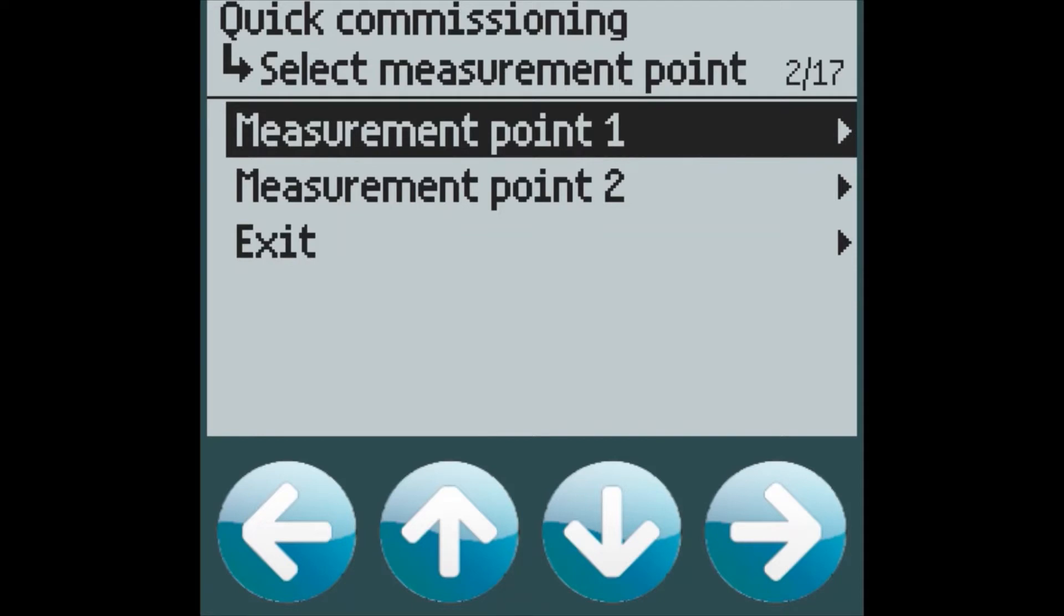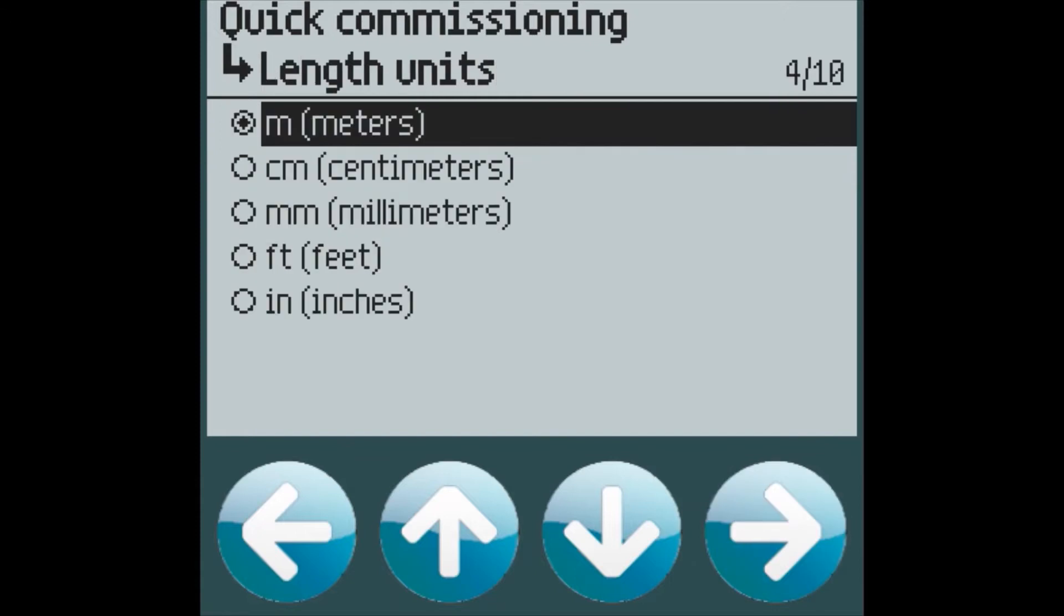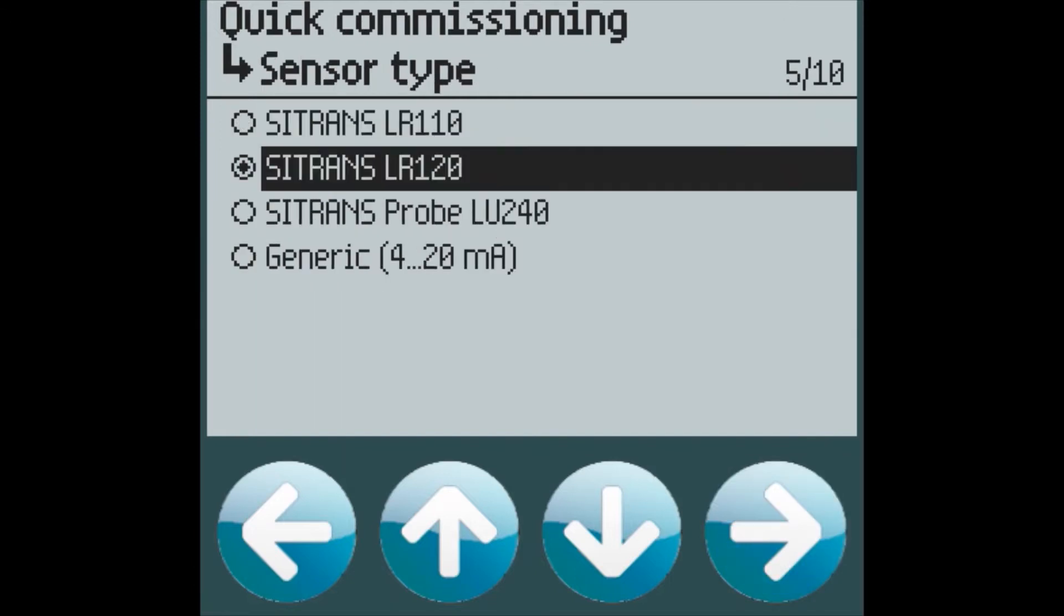First, we will configure measurement point 1, and we will make it a level application. Enter the units required, in this case we will use meters, and a Sitrans LR120 radar transmitter.